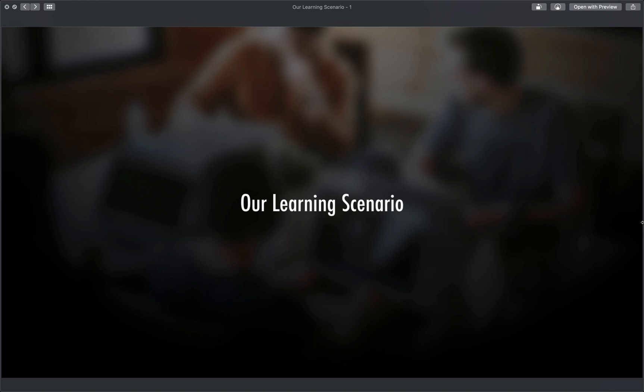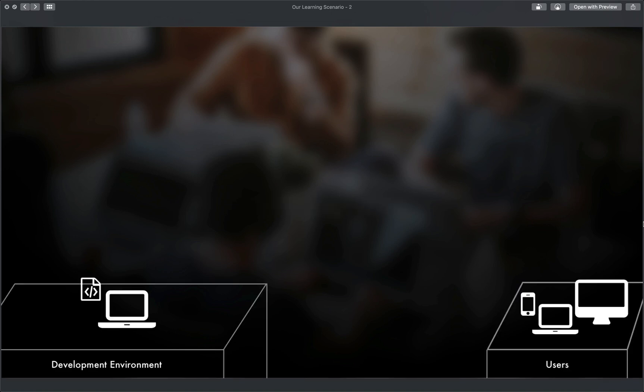Instead, you're probably going to start with something like this. Just your computer to start writing code on and some users that you'd ultimately like to use, whatever it is that you're building.